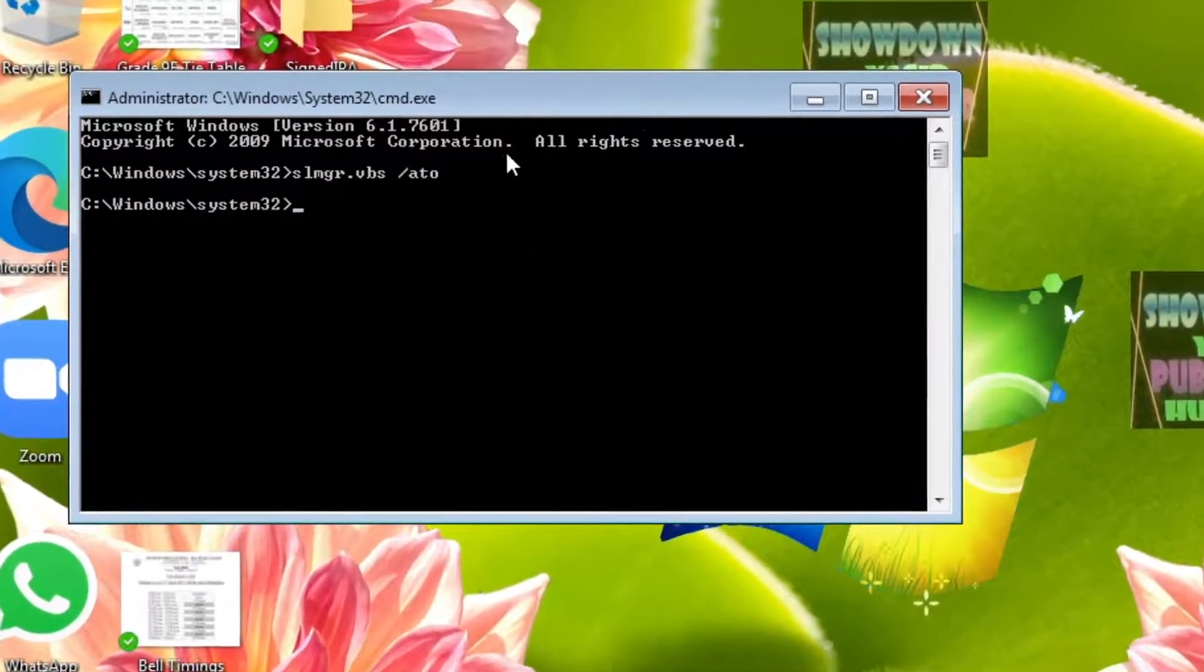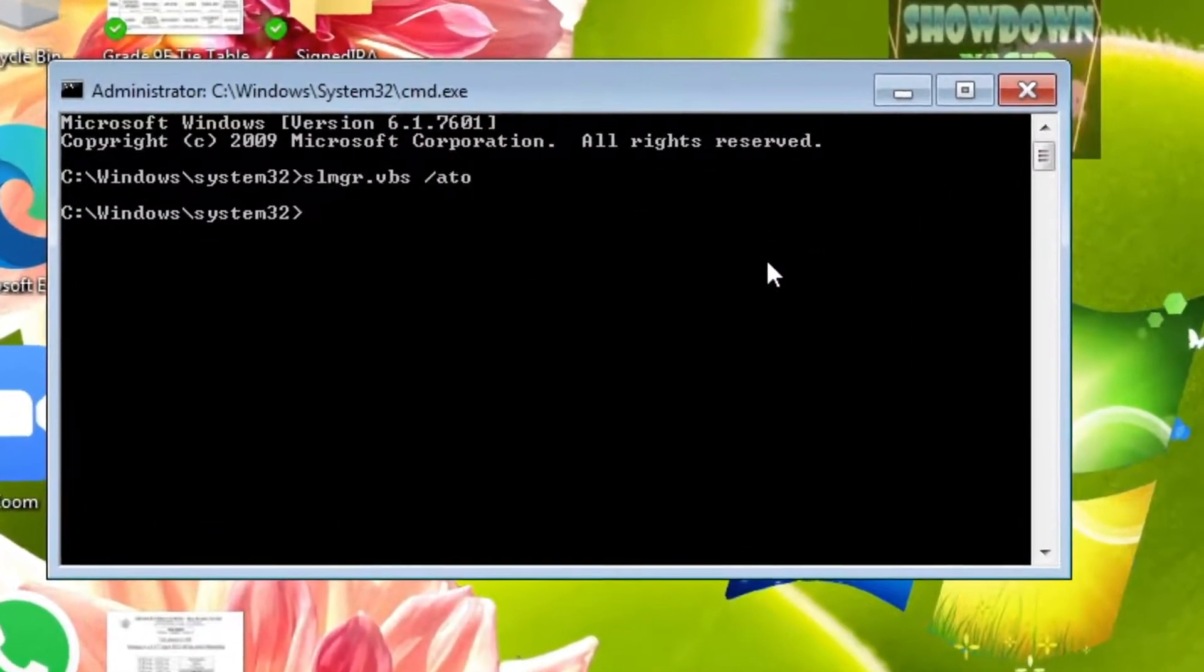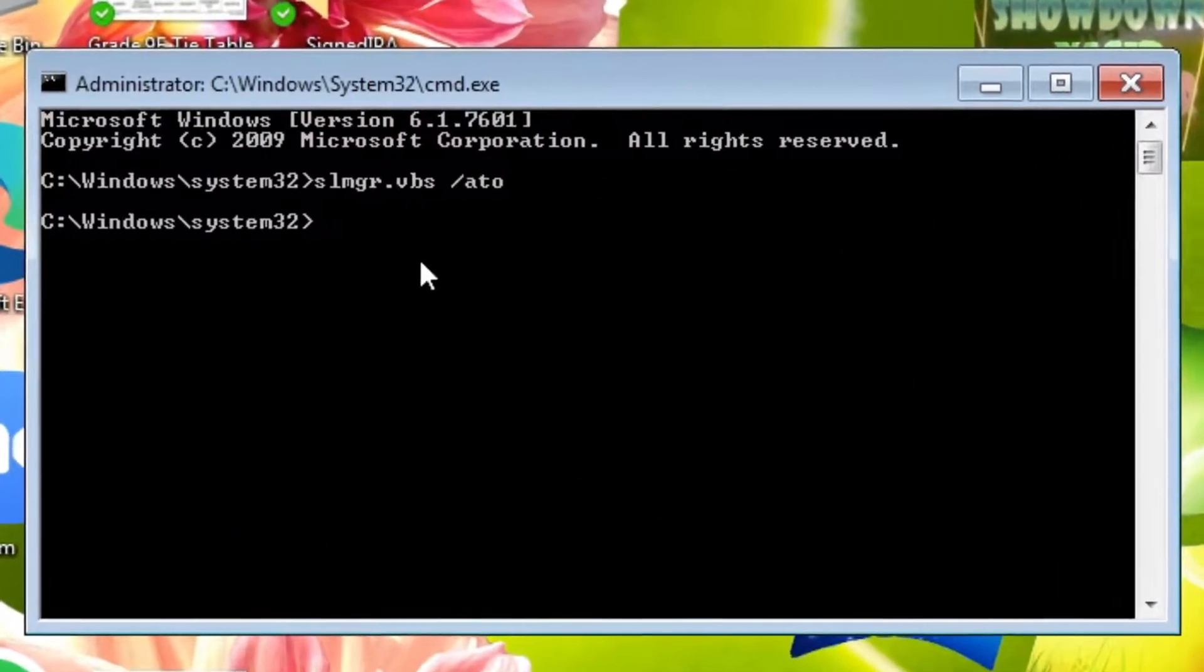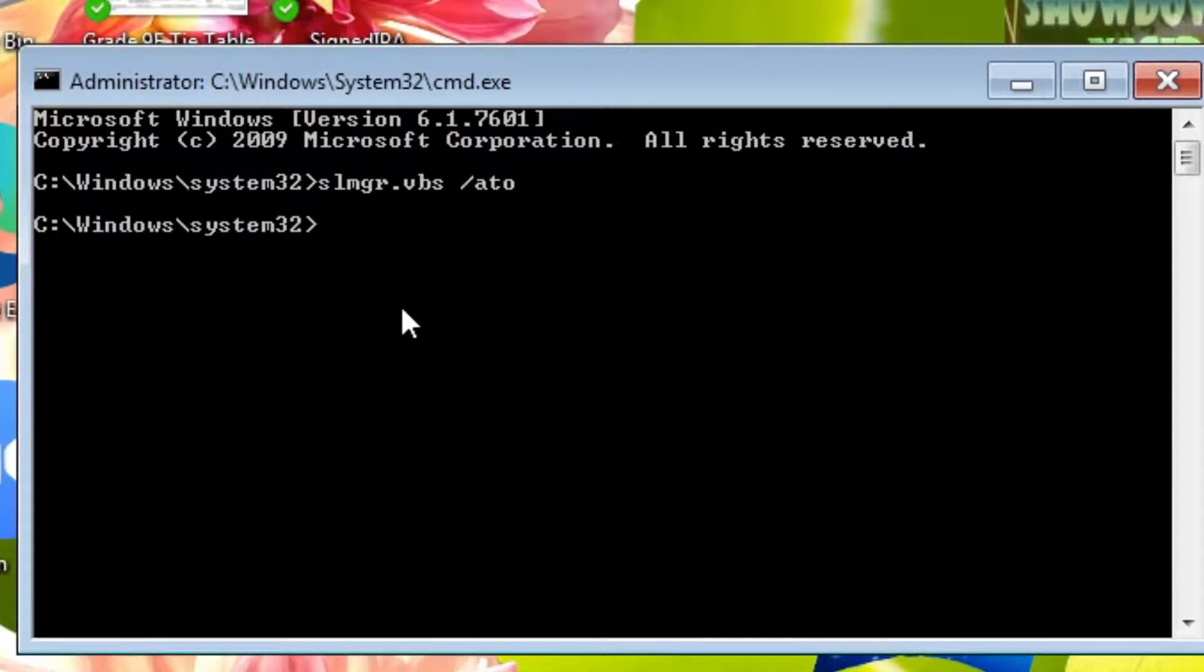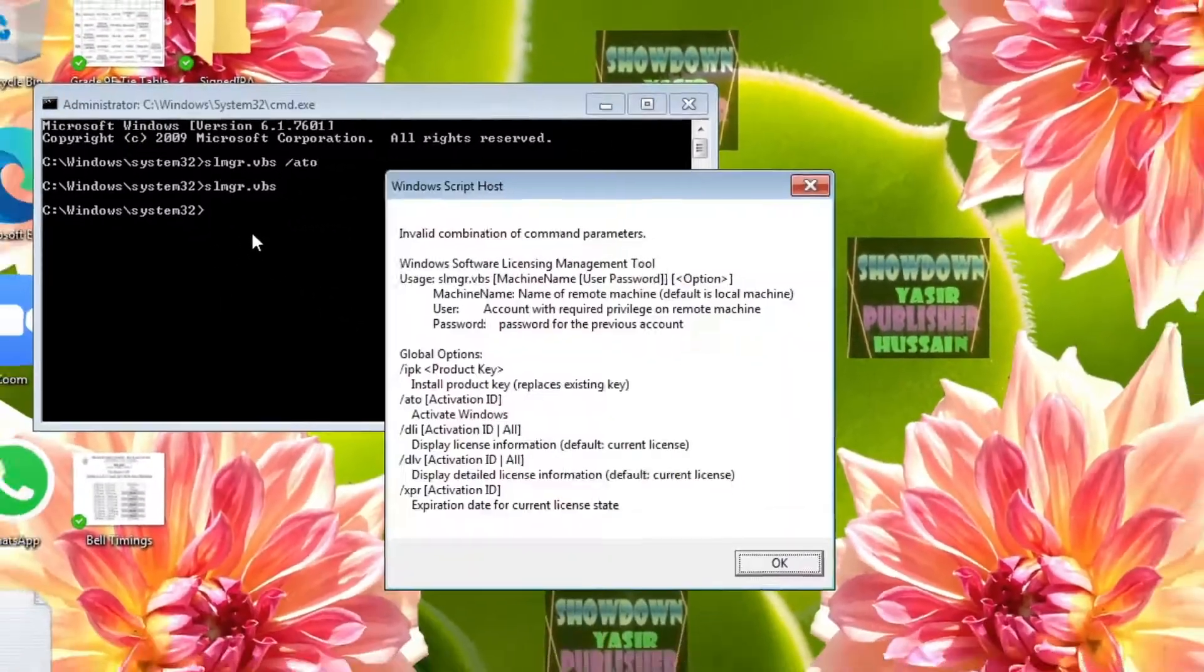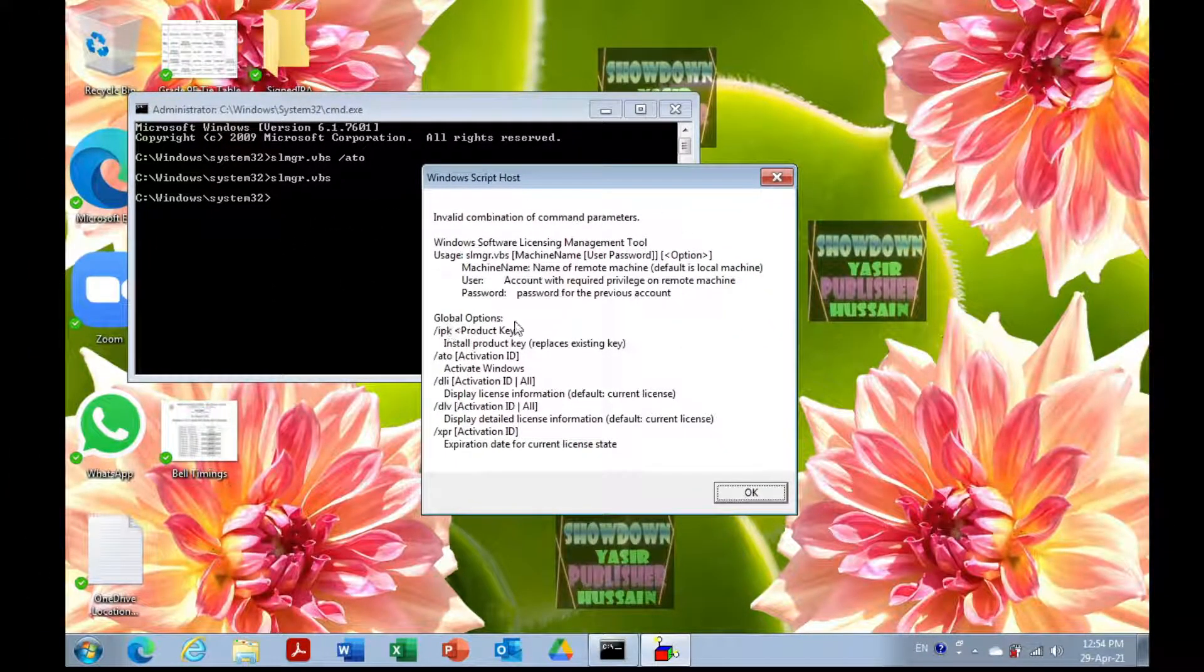Another thing you can do is type slmgr.vbs and press Enter. Now you can see all the options available with this command.